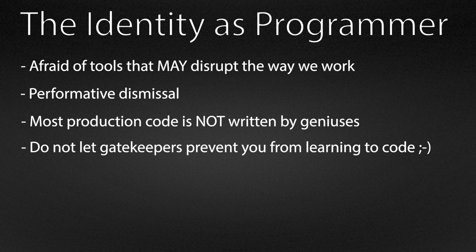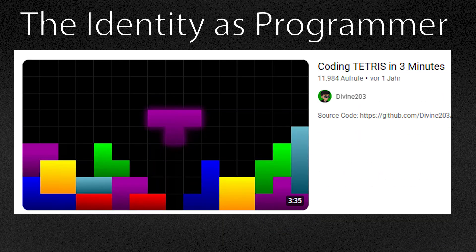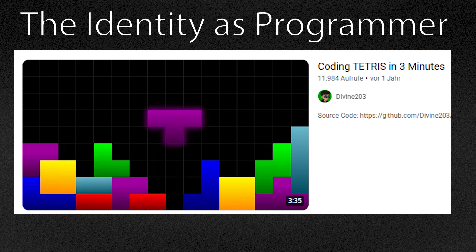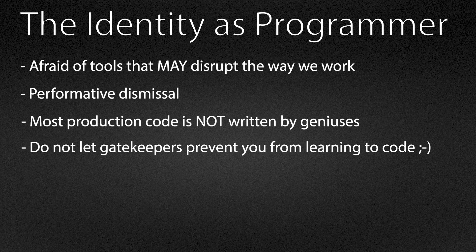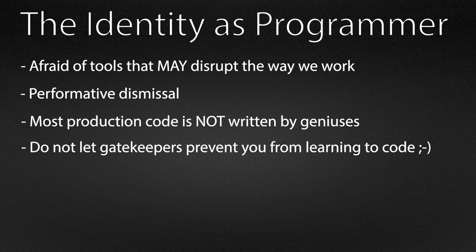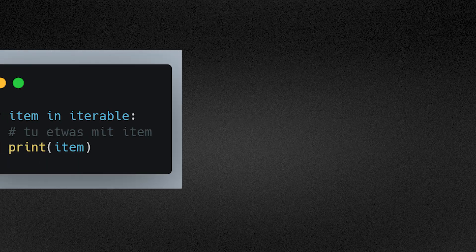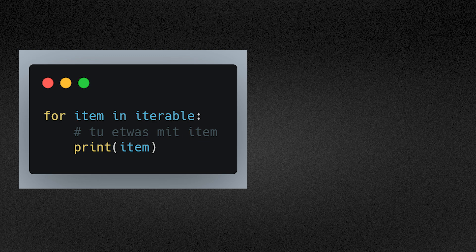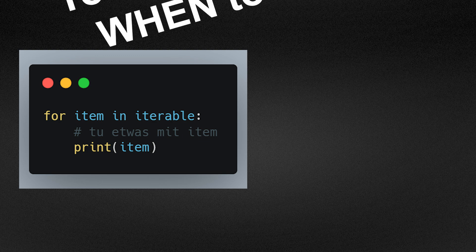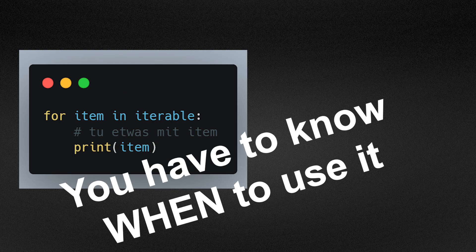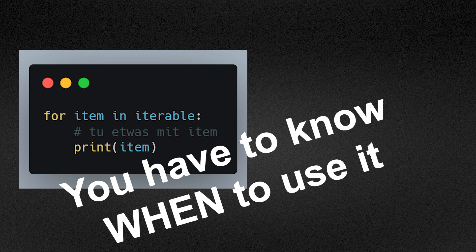For newbies it might seem impressive when you see people writing Tetris in 5 minutes. But let's be honest, that has nothing to do with real software engineering. That is just memorized code that they write down. Very simple example, you see a for loop. As an engineer, you know when to use the structure. It is not a skill to memorize it in 10 different programming languages. That is what LLMs are good for.